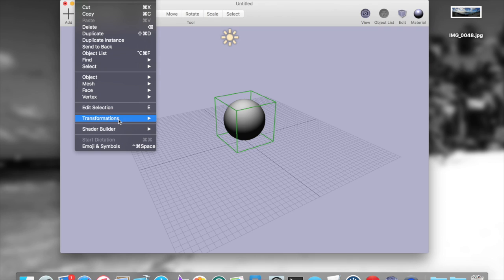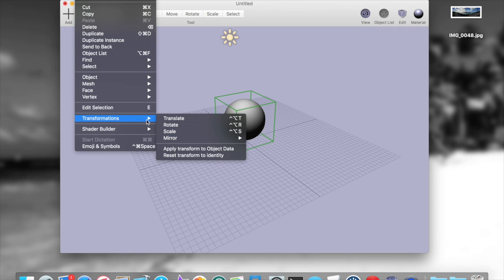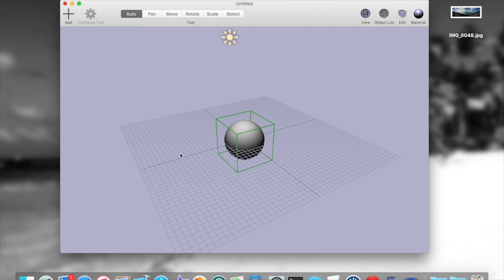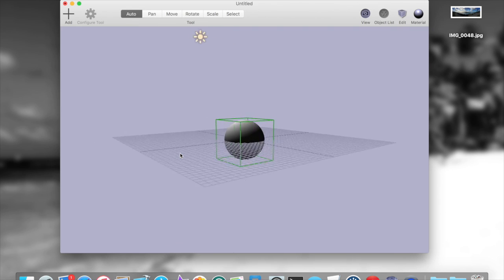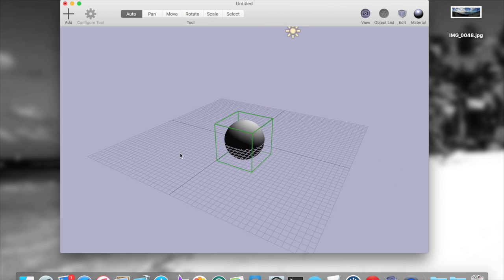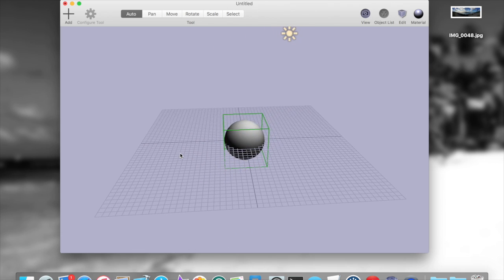The quickest way to do that is to go to transformations and reset the transform to the identity. That will basically place the sphere directly in the center of the scene.